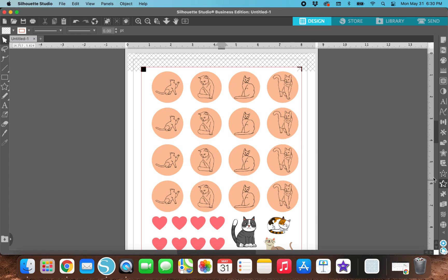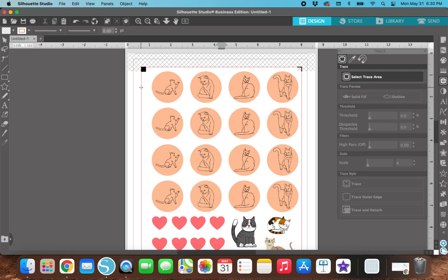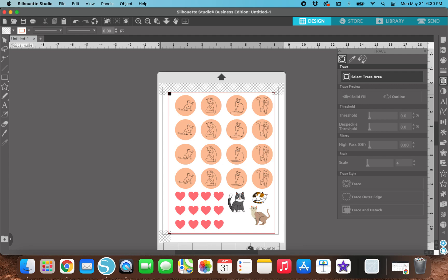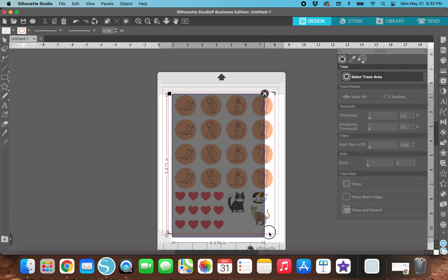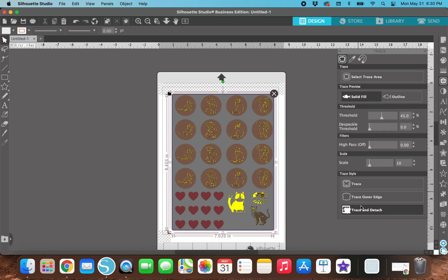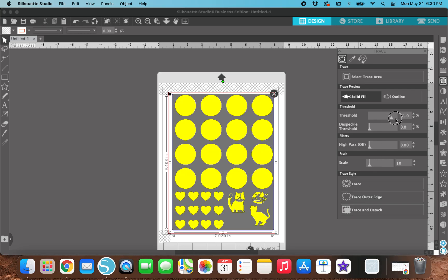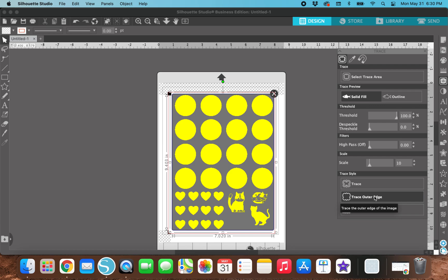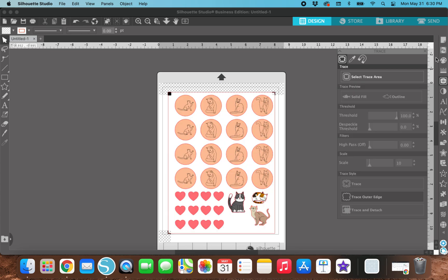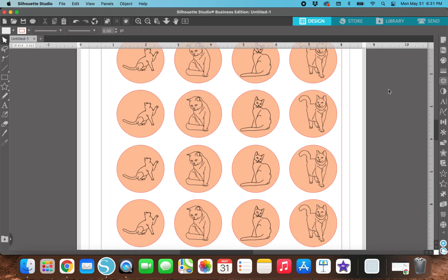Okay. So now I'm going to go to the trace panel. So it's this weird butterfly shape thing. So I'm going to do select trace area and I'm going to zoom out because I'm going to do this whole sheet of paper right here. And I'm going to change this threshold to a hundred percent. And then I'm just going to trace the outer edge.